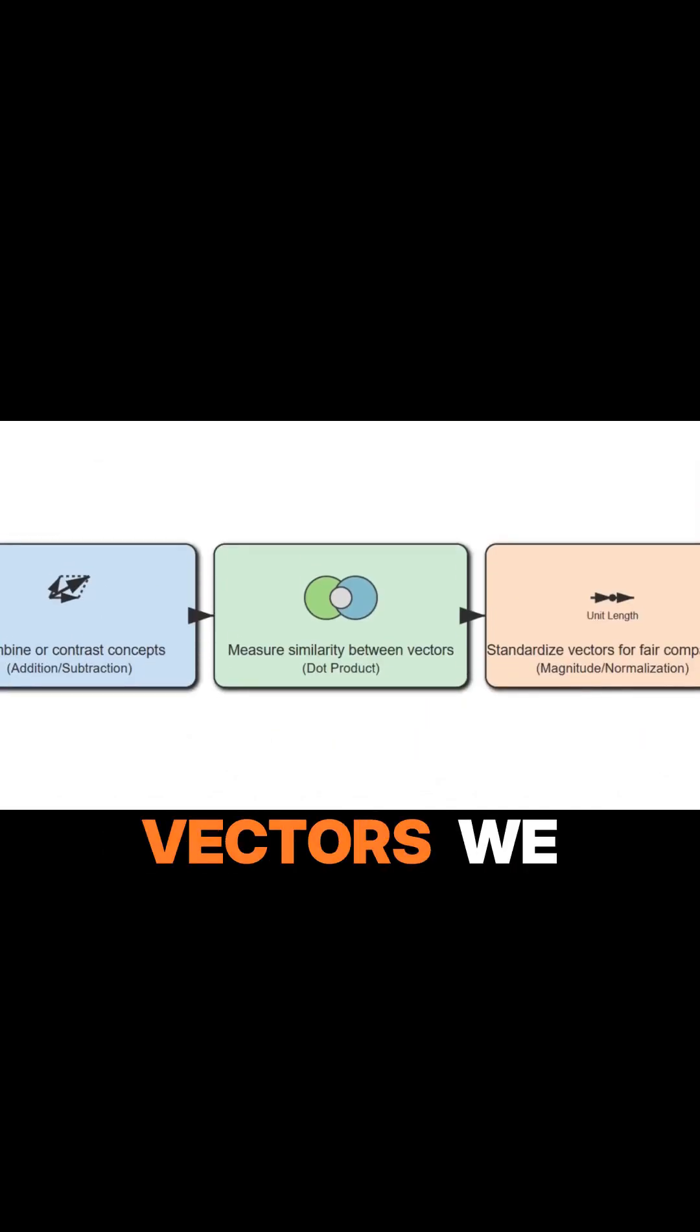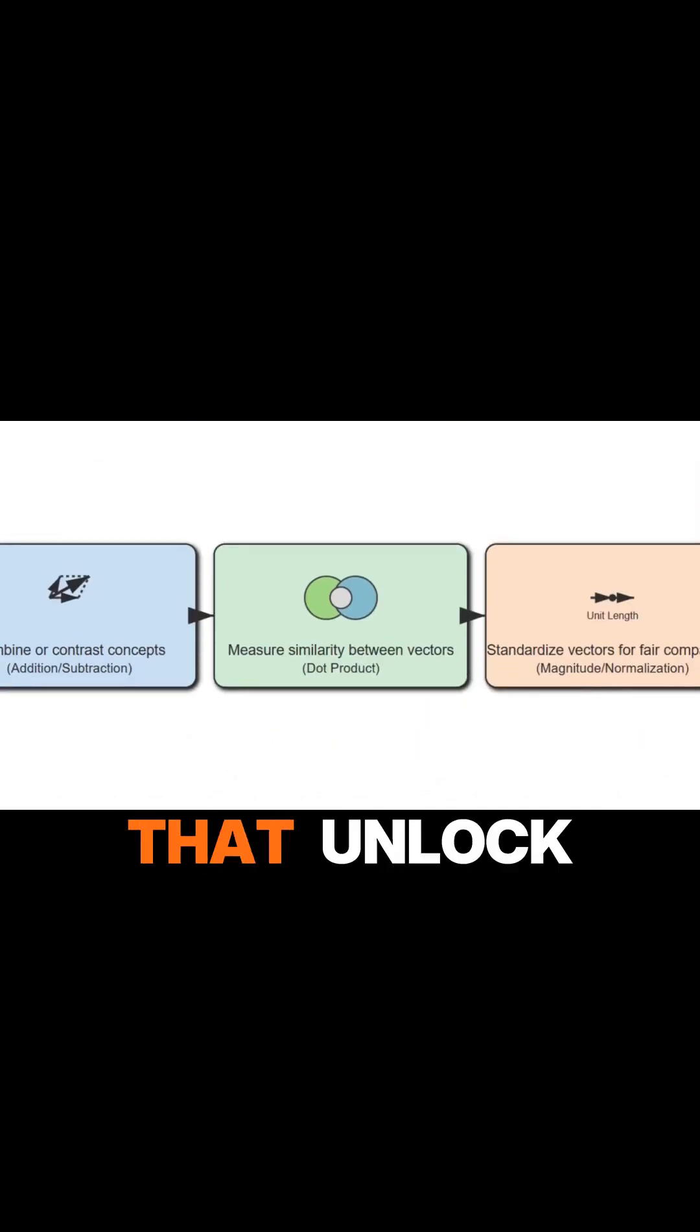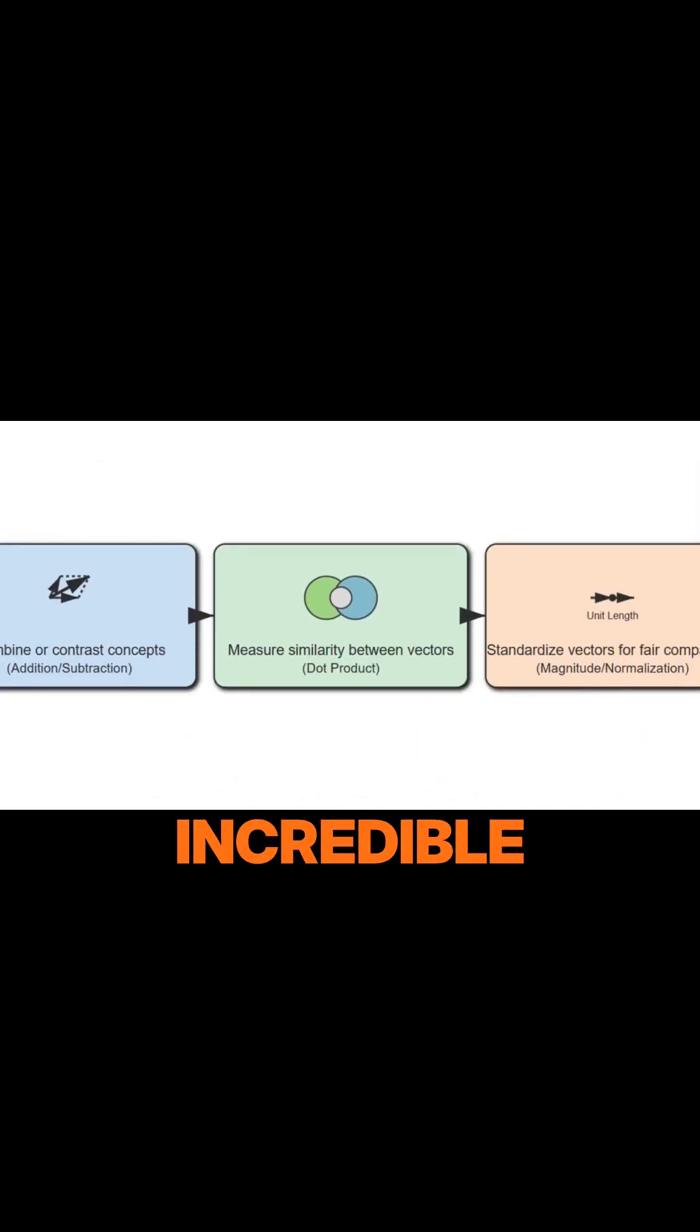Once we have data as vectors, we can perform operations that unlock incredible insights.